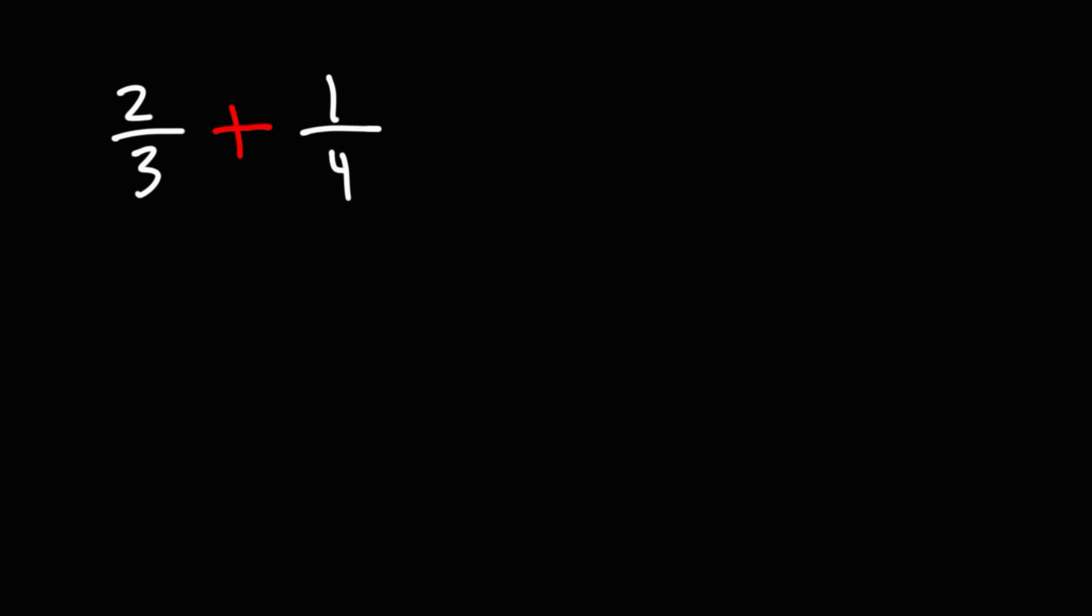In today's lesson, we're going to talk about how to add two fractions with unlike or different denominators. For example, let's add 2 over 3 plus 1 over 4.